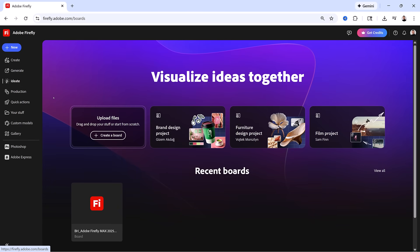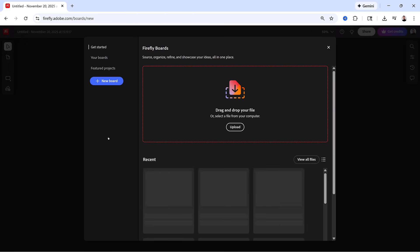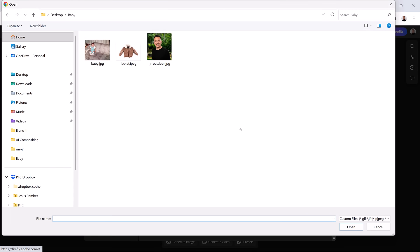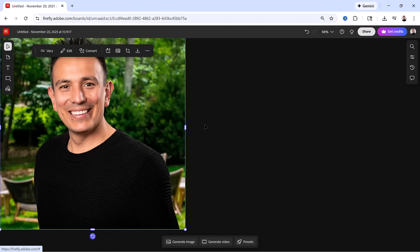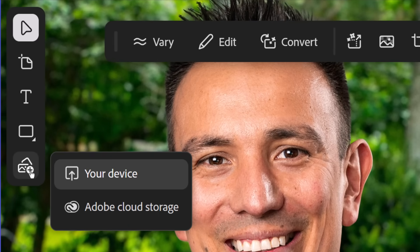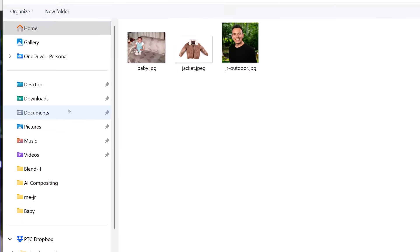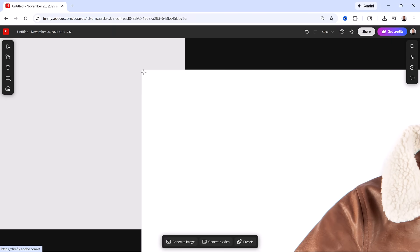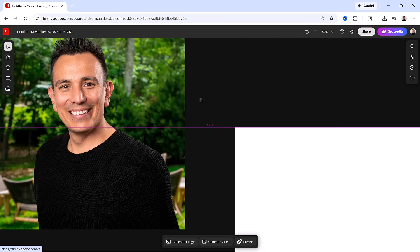This will bring you into the Firefly boards. From here, click on Create Board. Then bring images from your device by clicking on Upload and select the images you want to upload. You can do more than one at a time. If you want to add a second image once you're in the board, you can click on this icon to add content, select your device, and I will bring in this jacket.